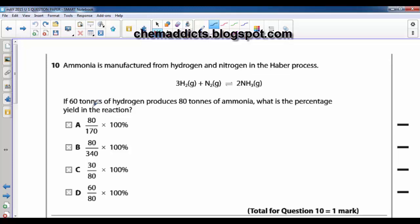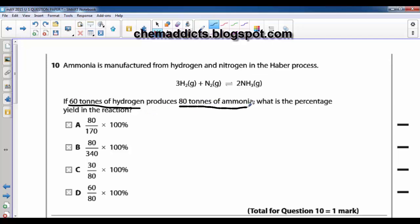In order to answer this question, we need to find the keywords of this question. The keywords are 60 tons of hydrogen and 80 tons of ammonia.